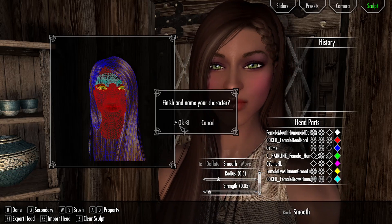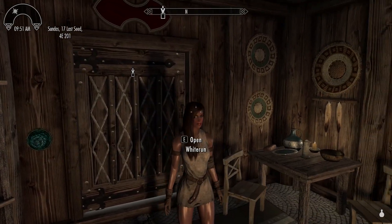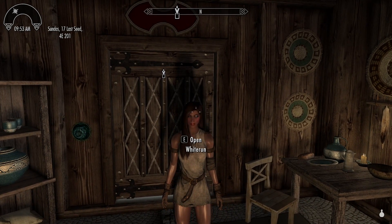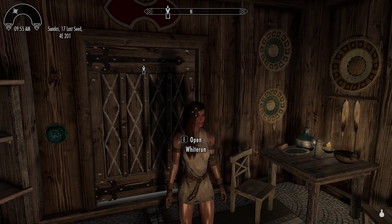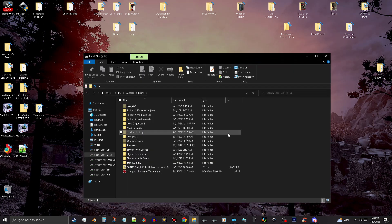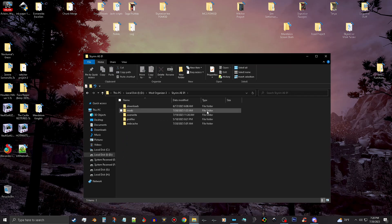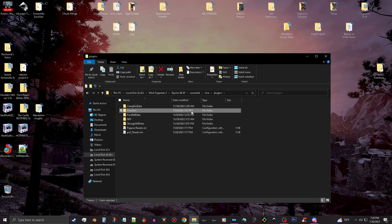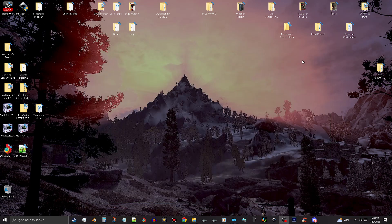Now we'll move on to getting her head mesh and textures and separating them out so we can use them. If you're using Vortex it's probably in the data folder under SKSE — follow that path through until you get to the chargen folder. I use Mod Organizer 2, so I'll open my MO2 folder, go to my Skyrim folder, then overwrite, SKSE, plugins, chargen, and I'll find it in that folder.